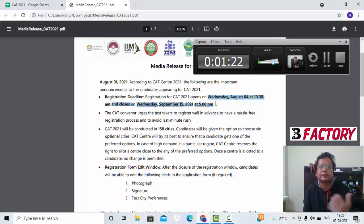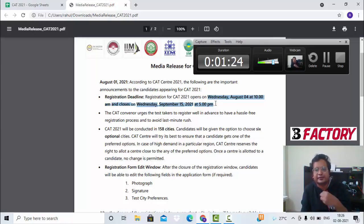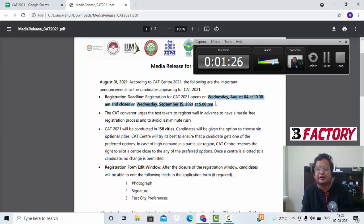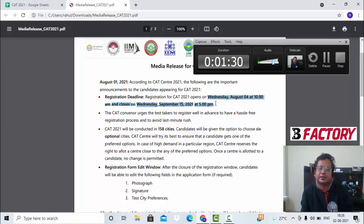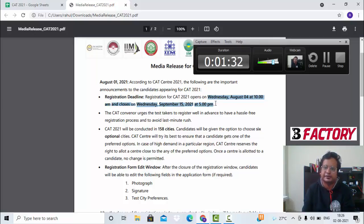First preference, second preference, third preference - be very serious about it. Usually we try to fill the city which we live in and then the nearest cities that we have access to. In these COVID times, it's more important that you are very careful in the cities that you want to fill.